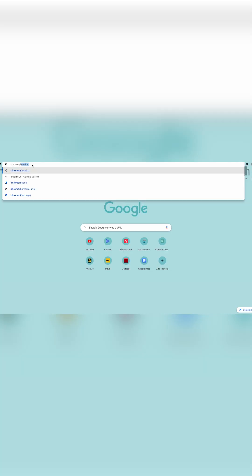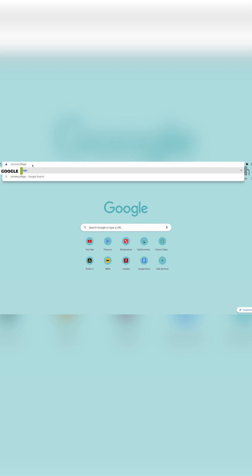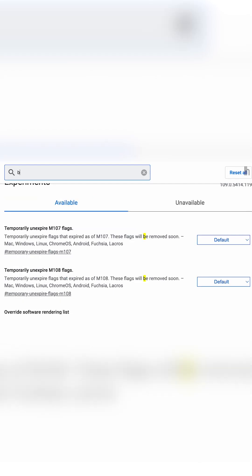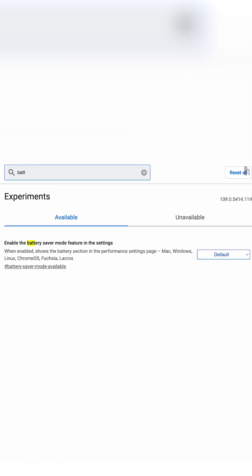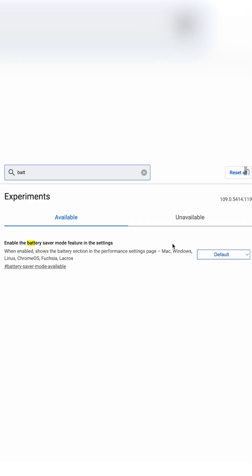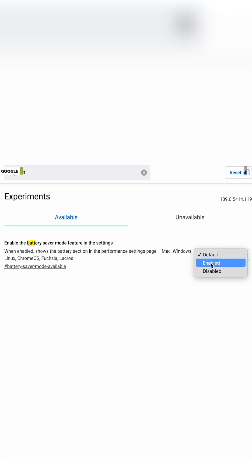If you want to tinker with Energy Saver, type Chrome colon forward slash forward slash flags into the address bar, then hit Enter. Here, click the Search Flags field and type Battery to pull up Enable the Battery Saver Mode feature in the settings. Click Default, change the setting to Enabled, then hit Relaunch to reboot the app.